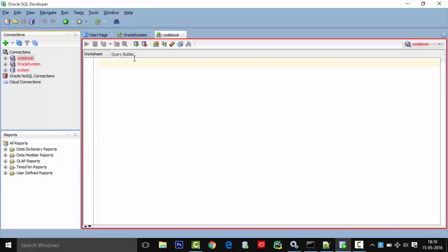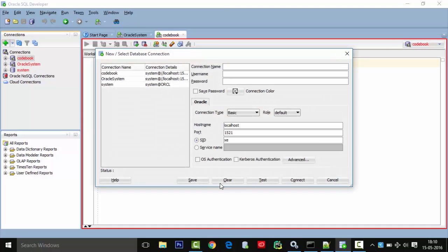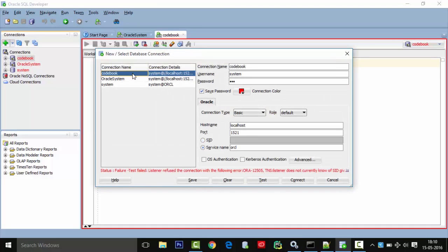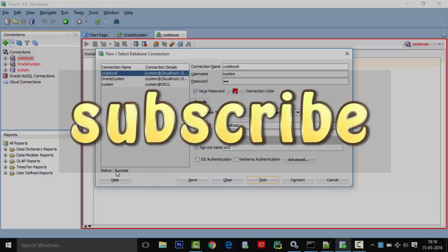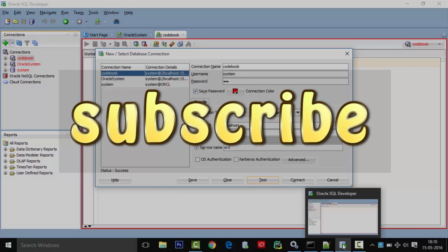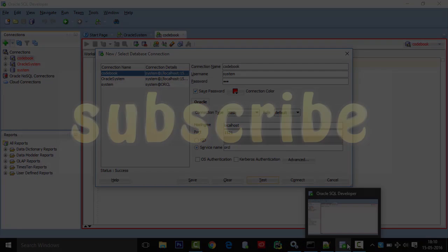When I connect now, I am able to connect successfully. Thanks for watching, please subscribe to our channel for future content.